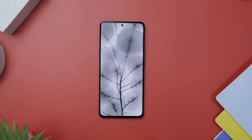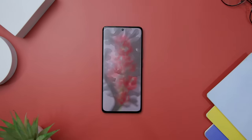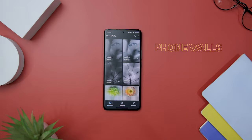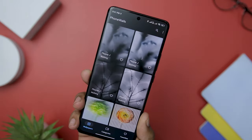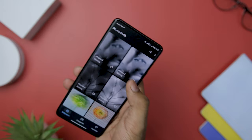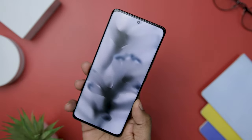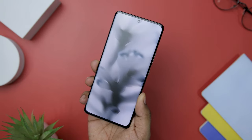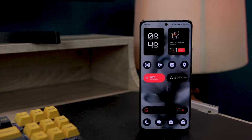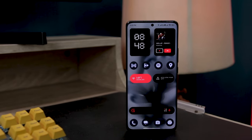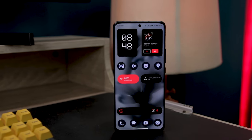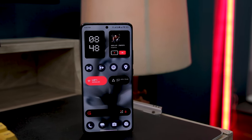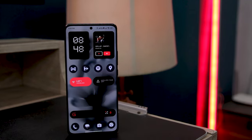With the release of Nothing OS 2.0, a collection of 12 new wallpapers have also been introduced, and they can be conveniently downloaded using the free app called Phone Walls. For this setup, I have opted for a simple and elegant wallpaper that aligns perfectly with the overall aesthetics. The colors used in the wallpaper are muted and calming, and the seamless alignment between the wallpaper and the widgets creates a sense of balance and visual cohesion on the home screen.